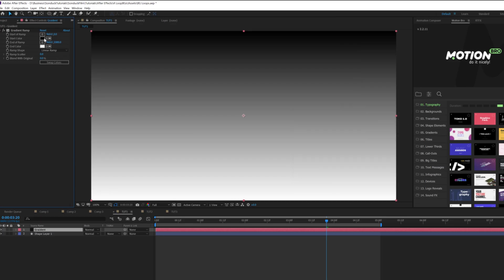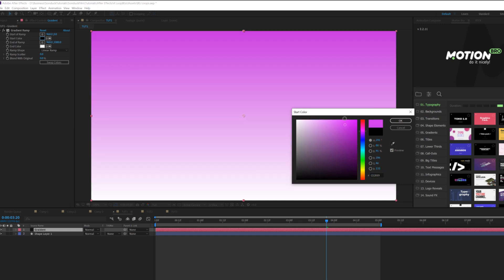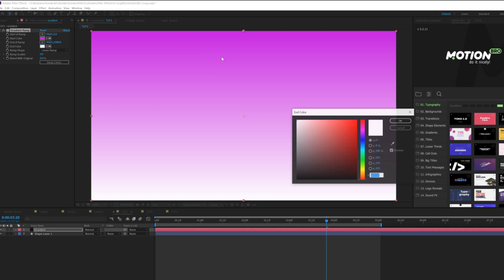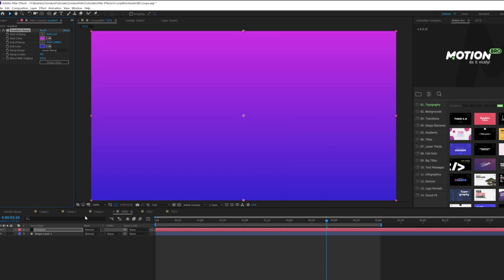We'll come here to layer, new solid, and we'll call it gradient and click OK. Then we'll go to effect, generate, and we're going to grab gradient ramp. Come here to start of color, select any color we want, so I'll do like a color like that. Then we'll come here to end of color and do like a purplish blue or something. Awesome.